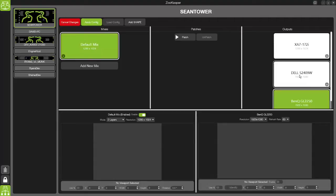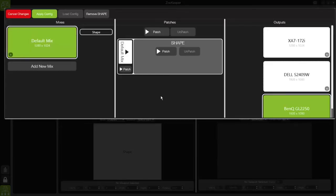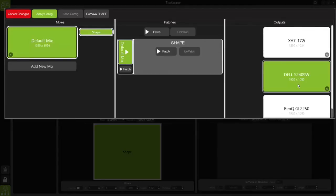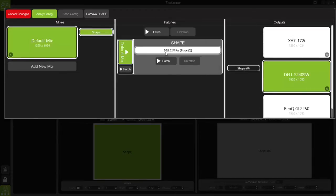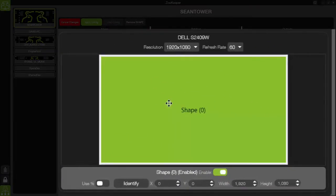The first thing I'm going to do is add a Shape module. The next task is to select a source mix — I'll use my default mix and patch that into the Shape module. Then I select this mix and choose which output I want it connected to. In this instance I use the monitor we're on, which is the down monitor here.